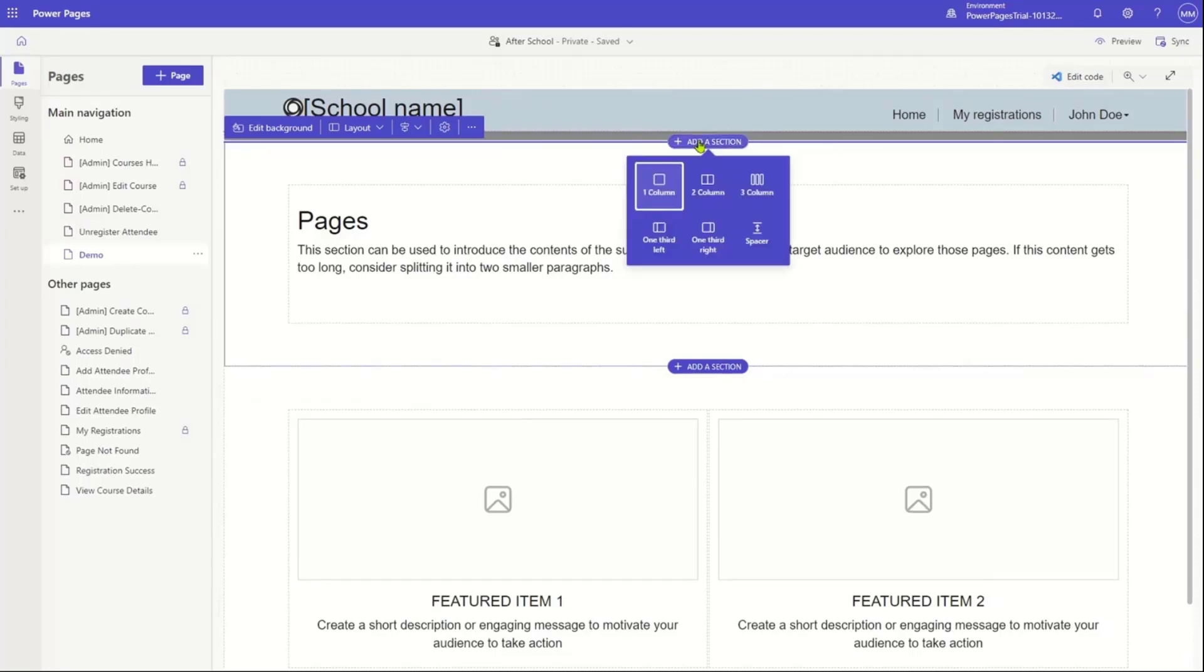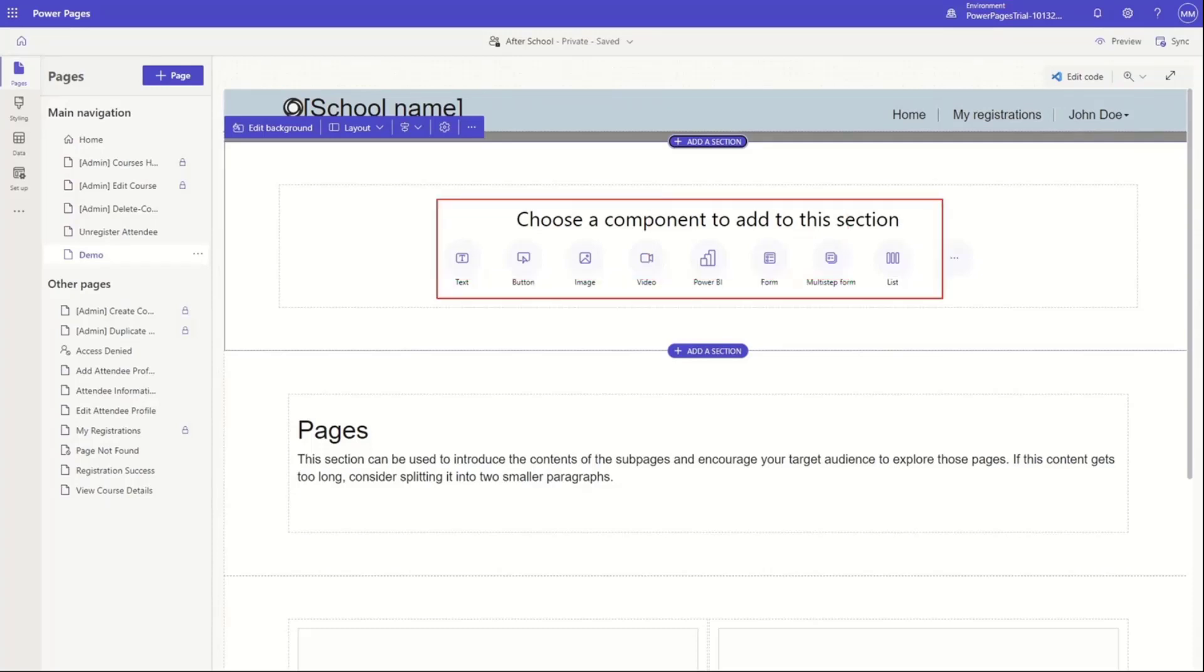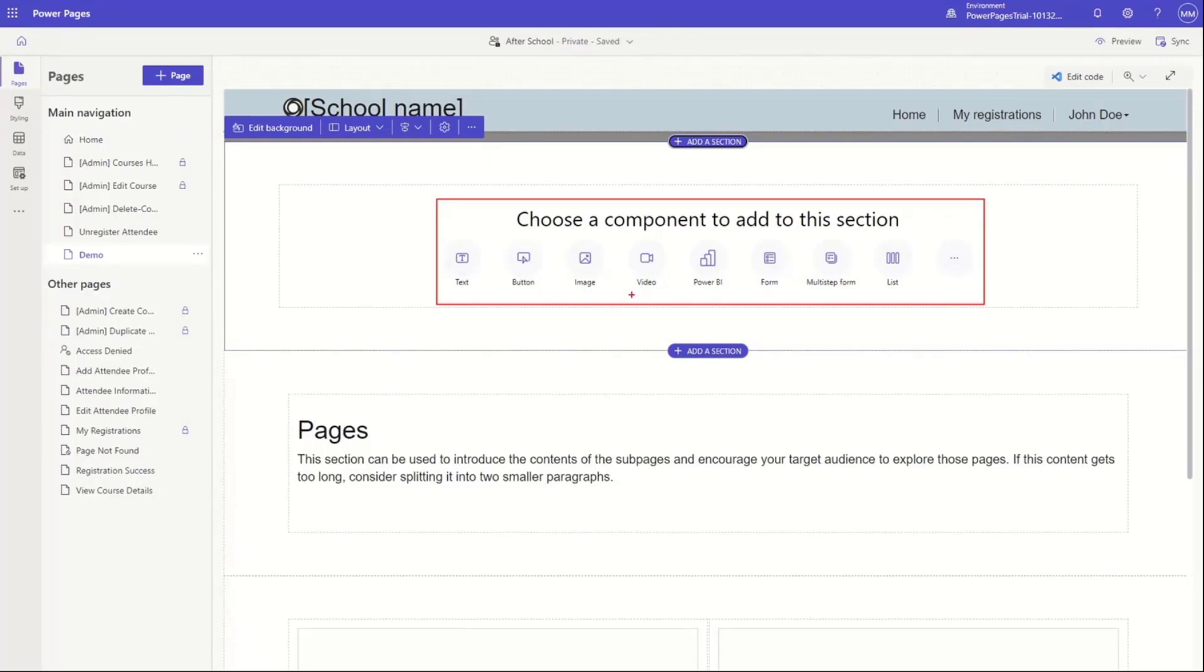And then, once I add a section, let's just add a section quickly. When I add a section, instead of having a list of web parts that I would get in SharePoint, I have a list of components that I can add from Power Pages.